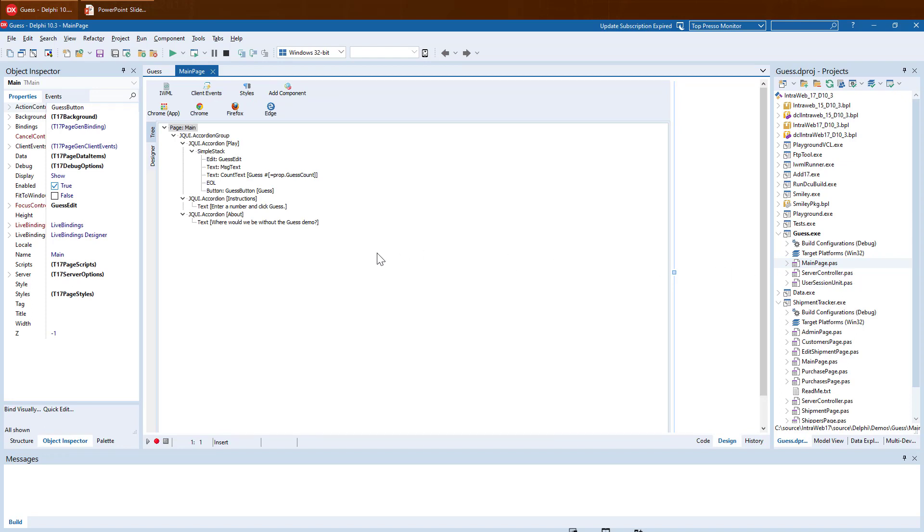Currently, as we are evolving the Designer to support the What-You-See-Is-What-You-Get Designer, there is currently an amalgam of the old and new Designer. This is because the new Designer is not fully functional yet. Later, the older Designer parts which you see now will go away, and only the new What-You-See-Is-What-You-Get Designer will be seen.